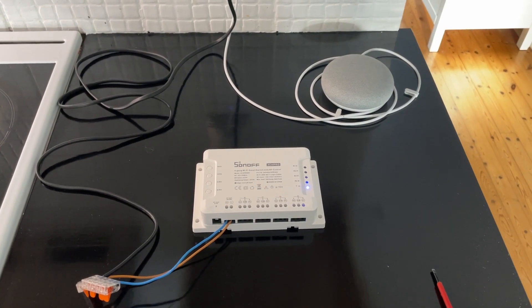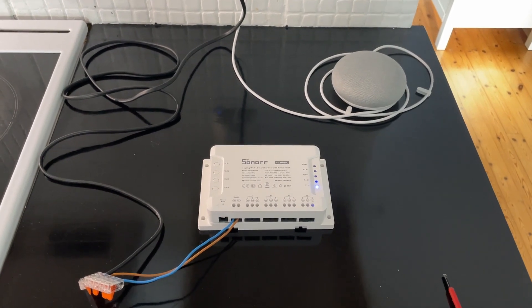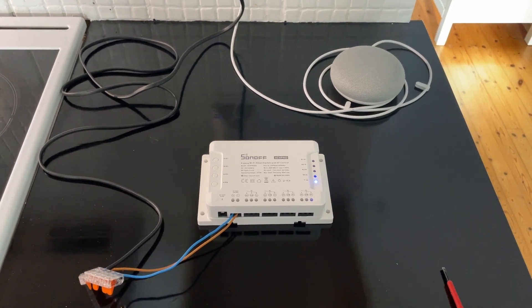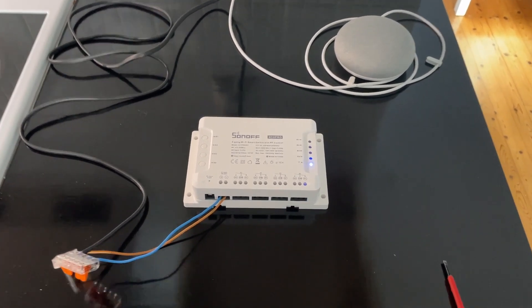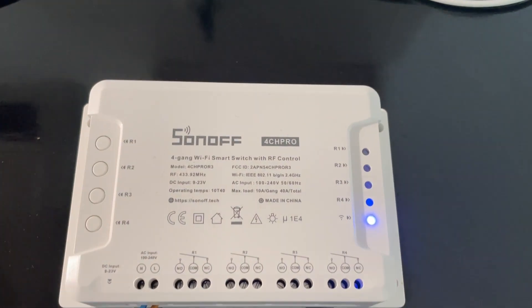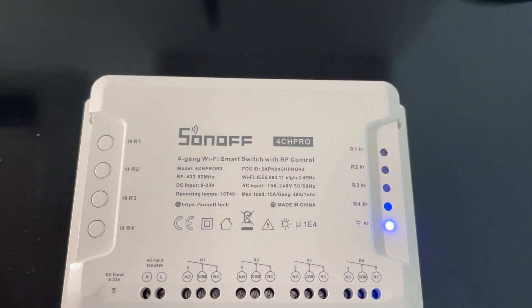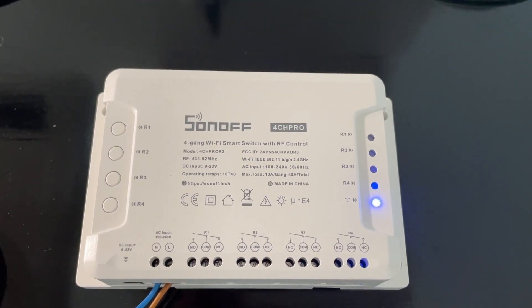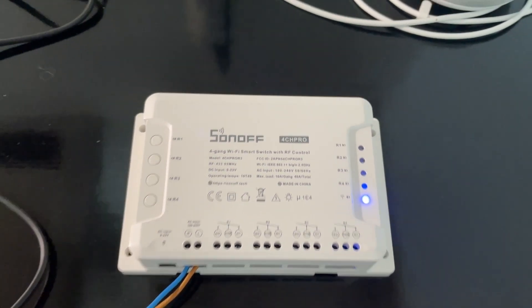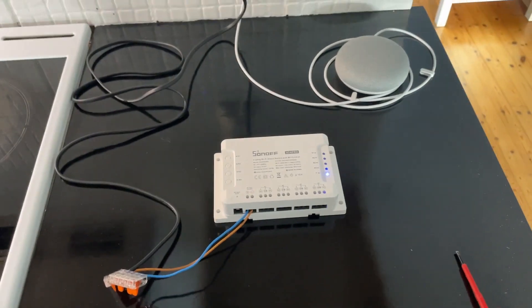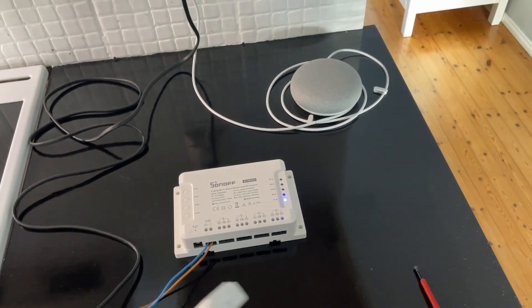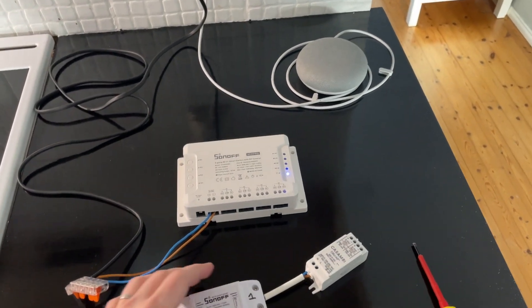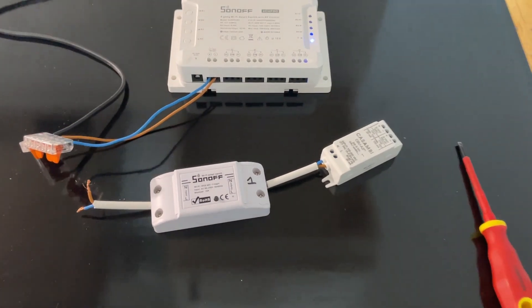Hi everyone, welcome back to another tabletop video. Today I've got a new device for you - it is the Sonoff 4-channel Pro. If the word Sonoff feels familiar to some of you, it could be from this device which I've previously shown.